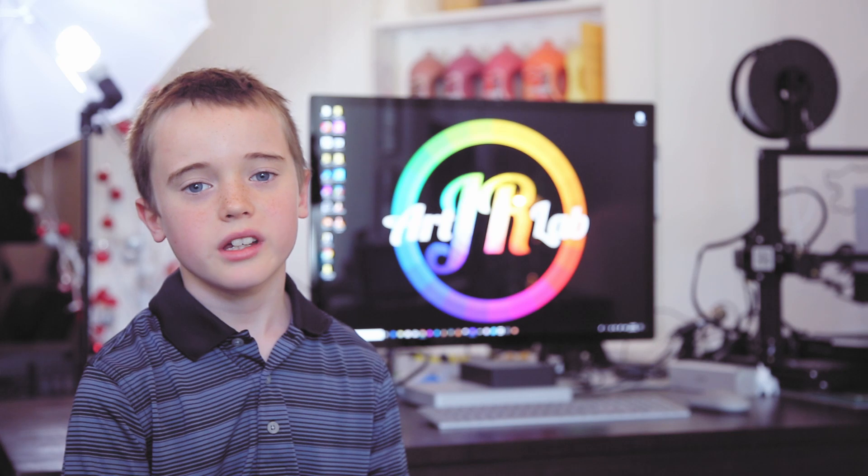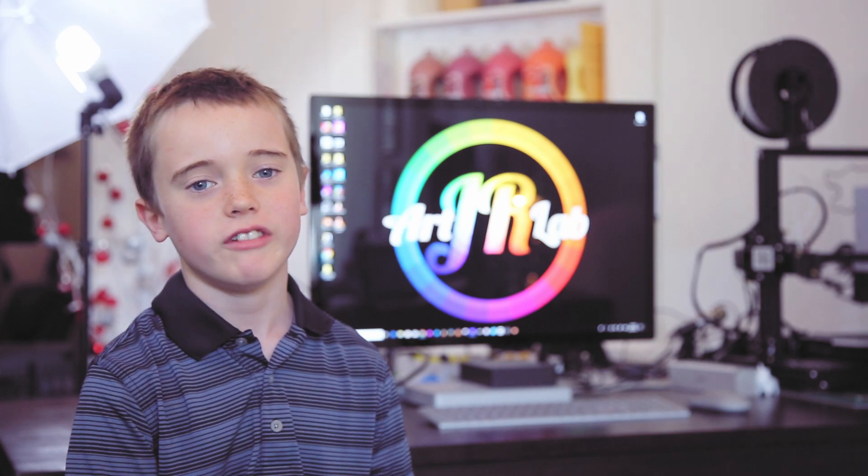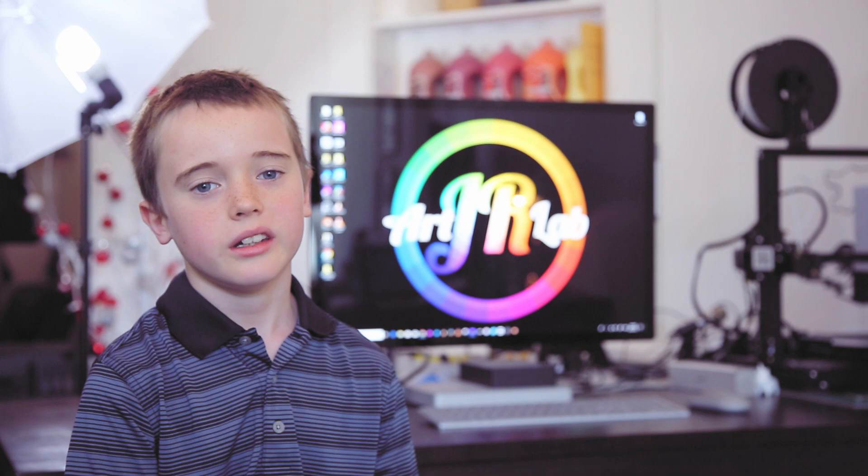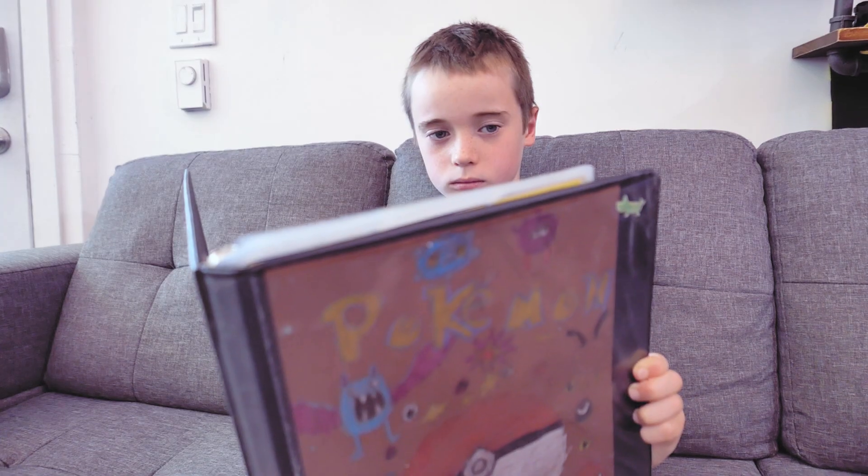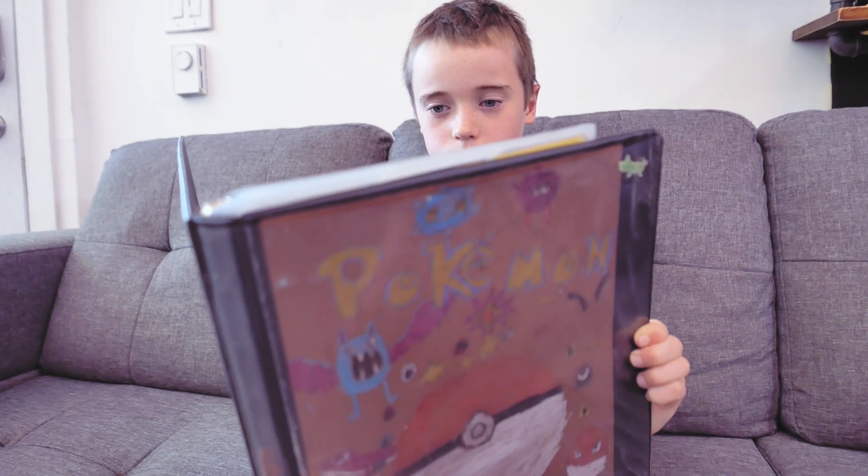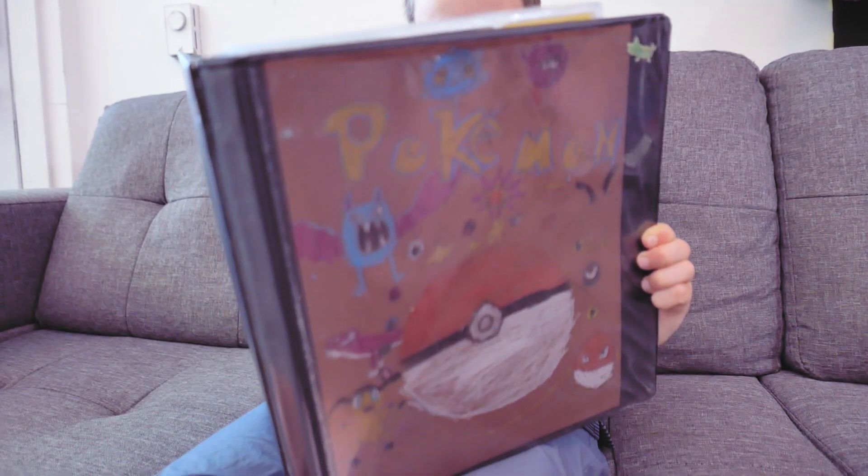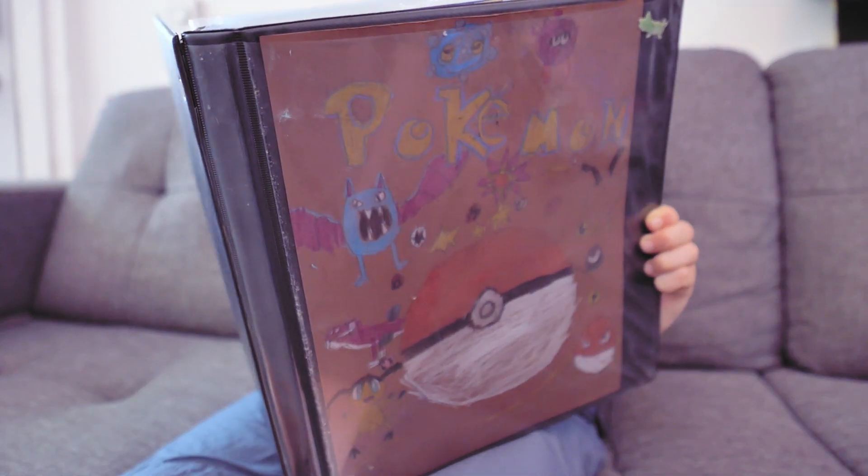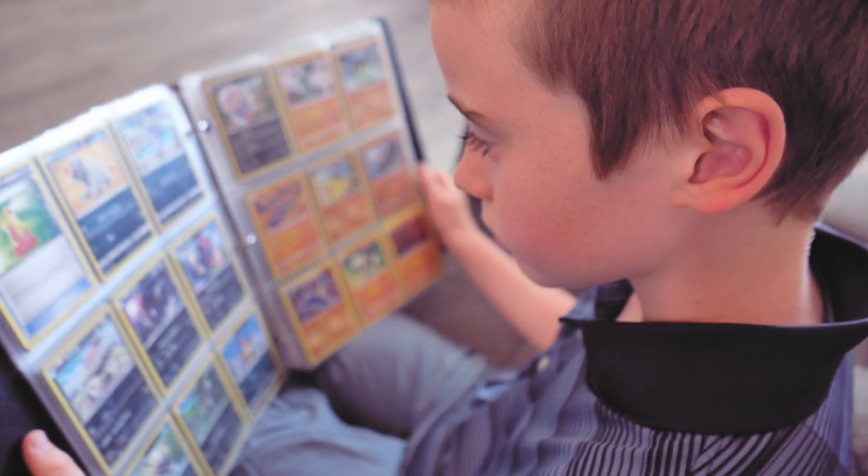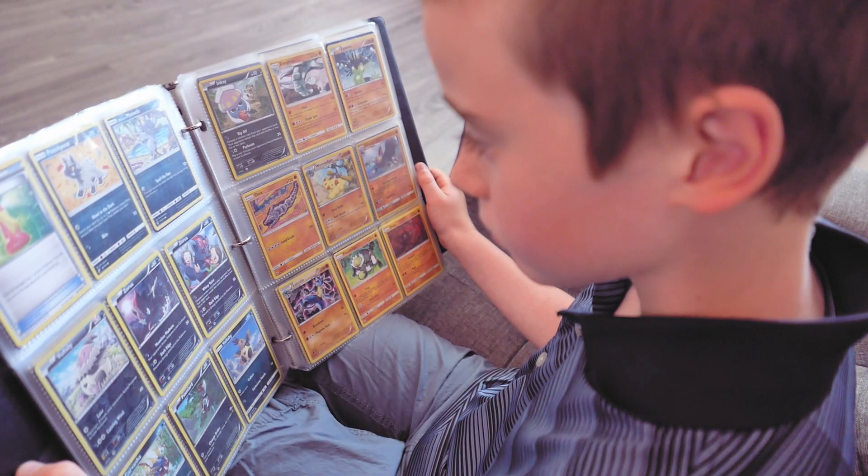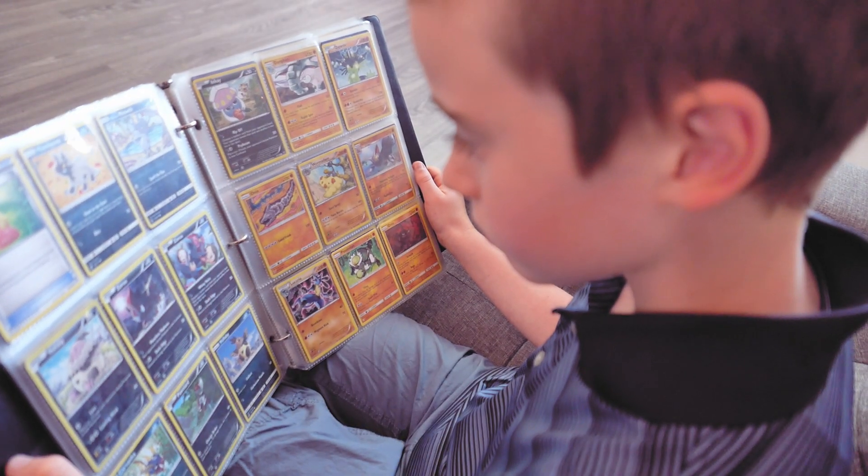I became interested in digital arts when I was around five. Me and my dad were playing around with Photoshop and he photoshopped my face into a Pokemon card.